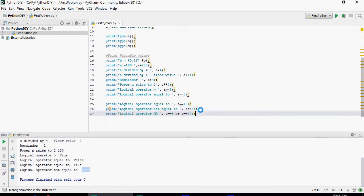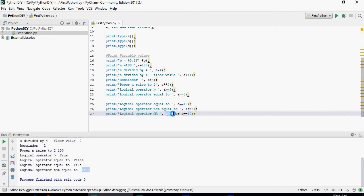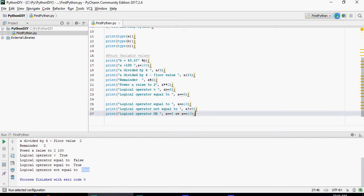Now this is a logical or operator. For and it's going to be and or a is equal to 5 or a equals to 10. So it's going to be true because a is equal to 10.